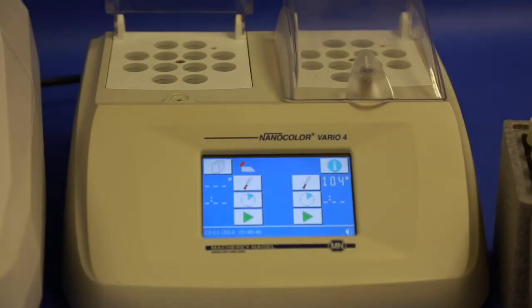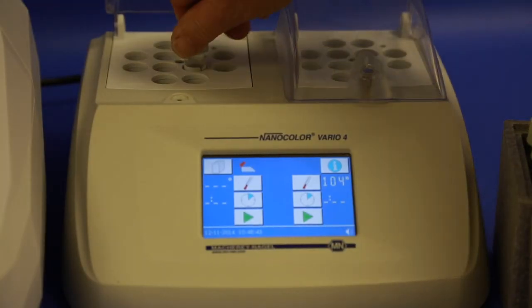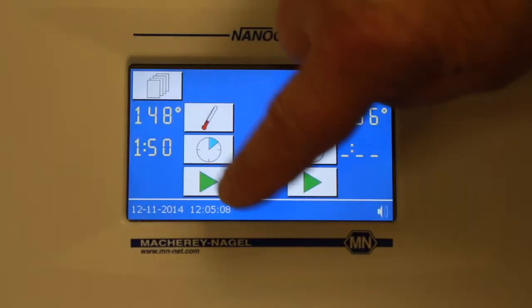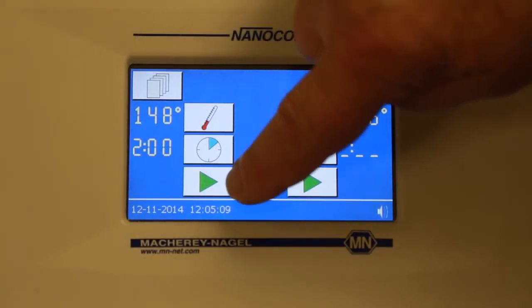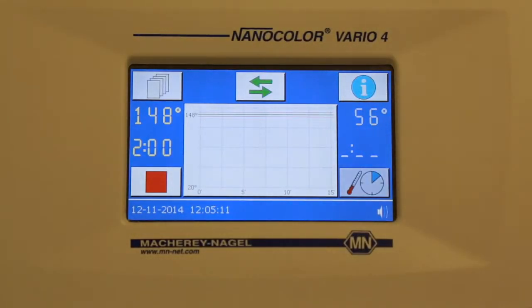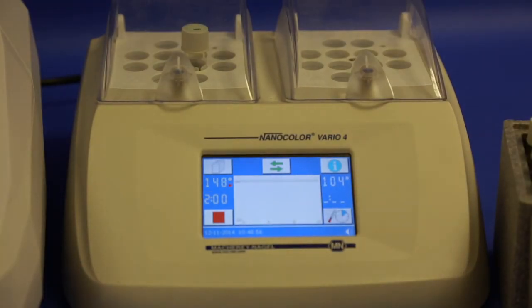Pop the tube or tubes into the heating block, switch it on and set the temperature to 148°C and the time to 2 hours. The heating block will get to temperature and hold the correct temperature for the 2 hours. It can be left to do this while you get on with other work.